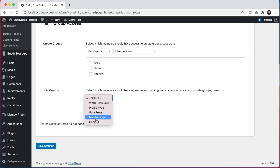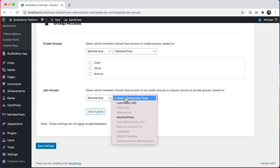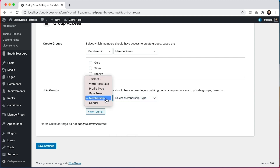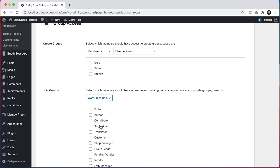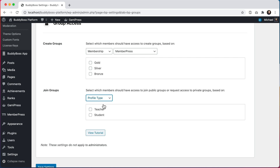We use these same filters across all components. In this first release you can limit access by the following filters: a member's WordPress role, such as editor or subscriber; a member's profile type, only if you have profile types enabled and configured in the profile settings, otherwise this will appear grayed out in the list.